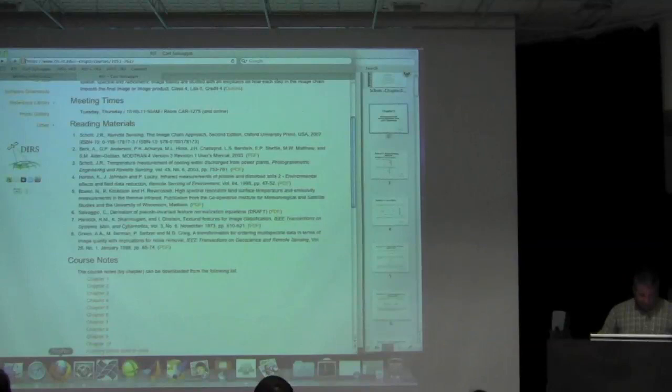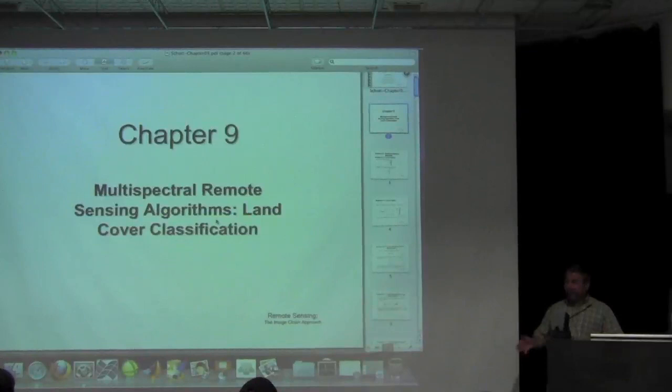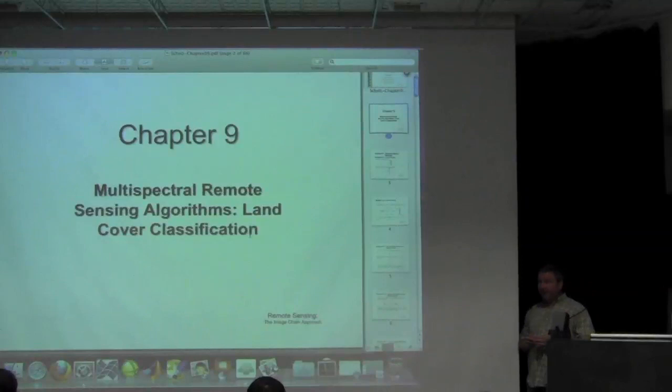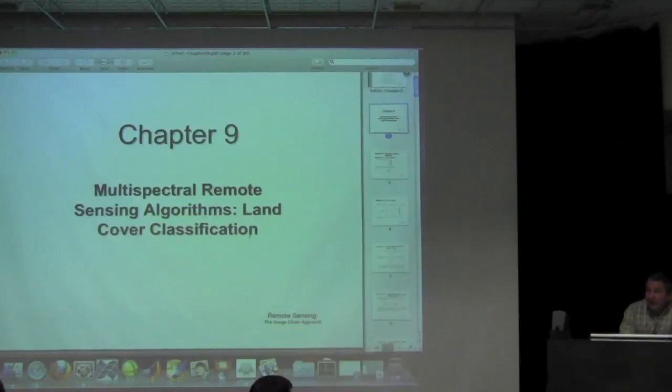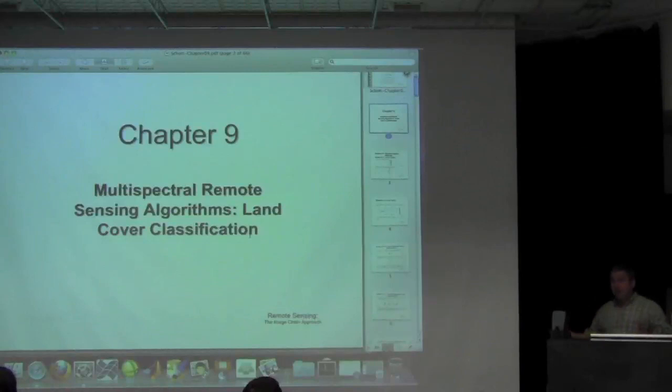Our next step is going to be to do a very traditional remote sensing task, which is what is usually referred to as land cover classification. Back in the early 1970s, when the first satellites started to be put up by NASA for observation of the Earth, the Landsat series began at that time.